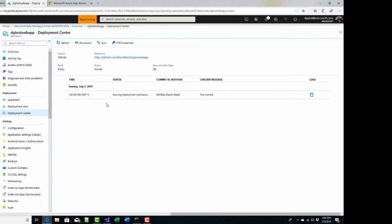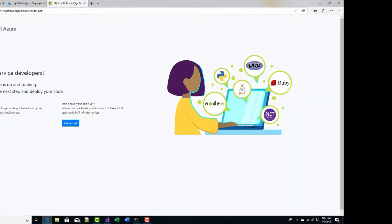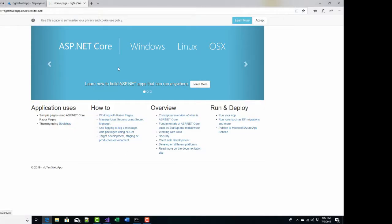It's a pretty small site, so it shouldn't take very long. Once it says finished, I should be able to go back to my web page and refresh it and see the changes that are in the source control repository. And there it is — success is the status. So if I come over here and refresh, this is the Azure web app. Now instead of the default Azure page, I get the code that is in my source control. And that's pretty nice.